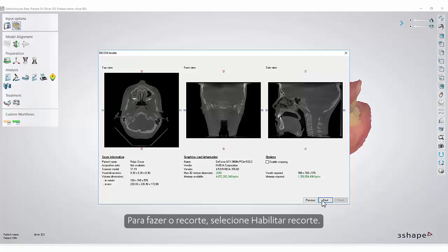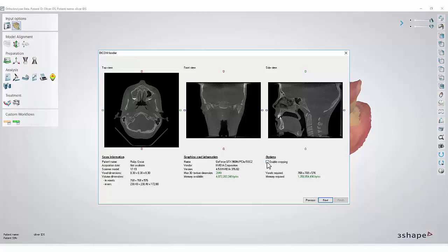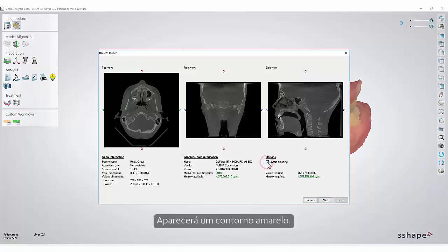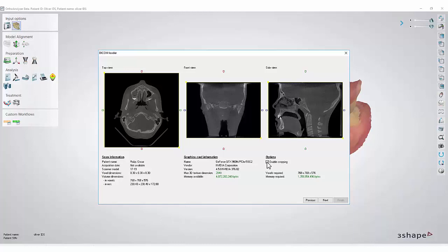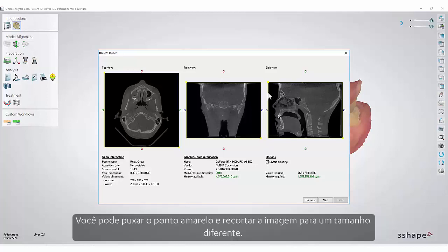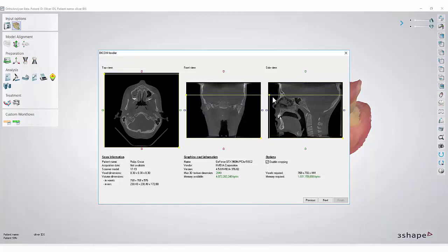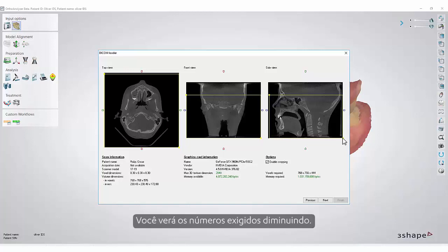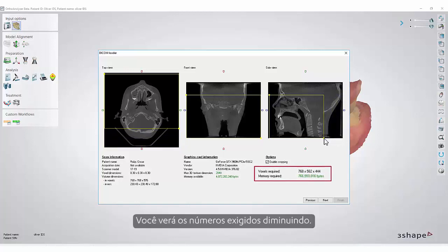To do the cropping, select Enable cropping. A yellow outline will appear. You can pull the yellow dot and crop the picture to a different size. You will see the required numbers decreasing.